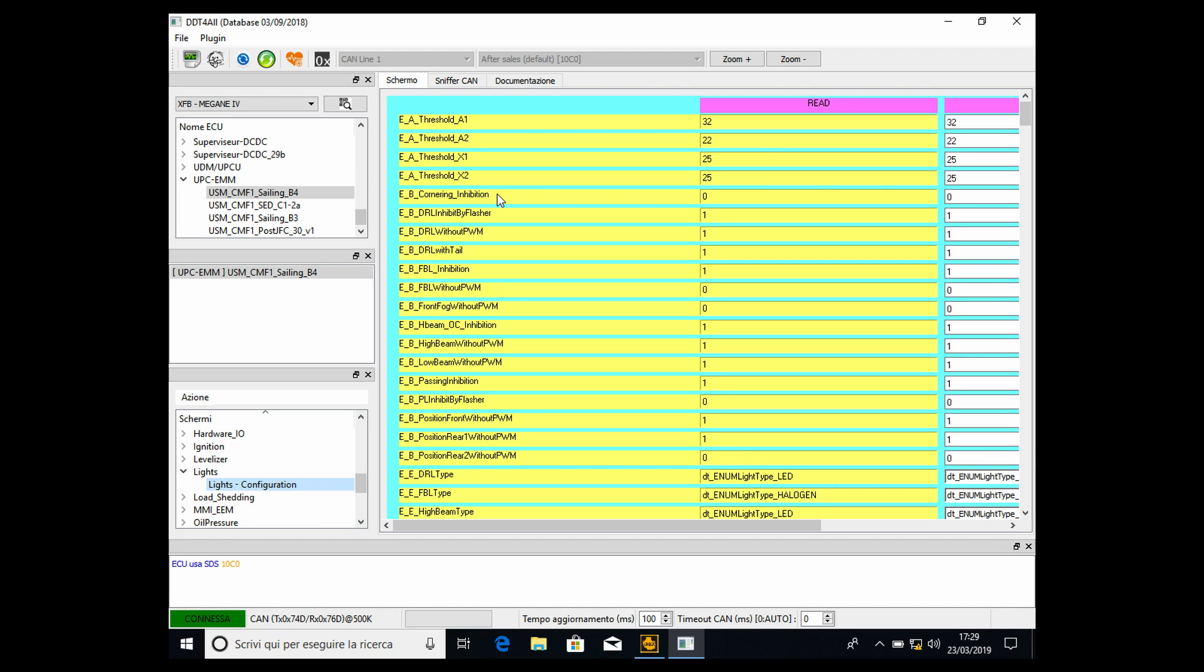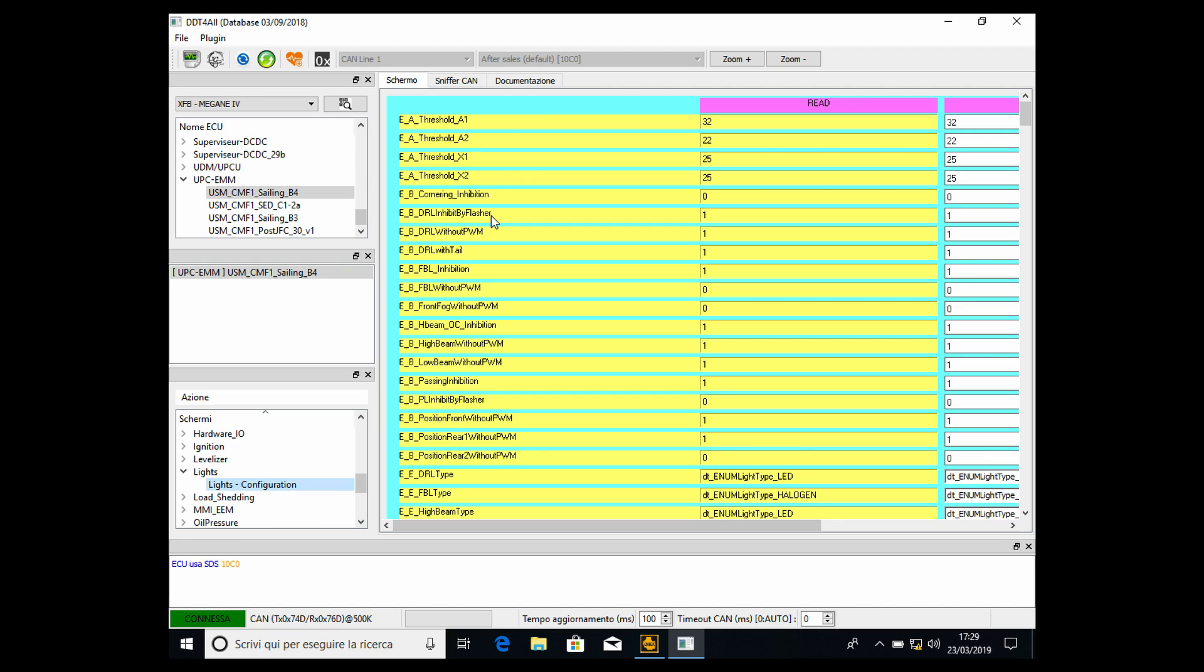Now what we need to do is this: EB DRL inhibit by flasher. As usual, we have to think in binary mode—one means yes, zero means no. My change is already done, as you see. It's one, so it means that DRL is inhibited by flasher—one means yes. So yes, the DRL is inhibited by flasher. Originally you will have a zero here.